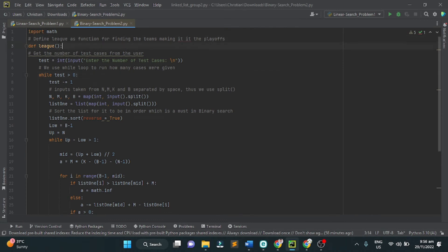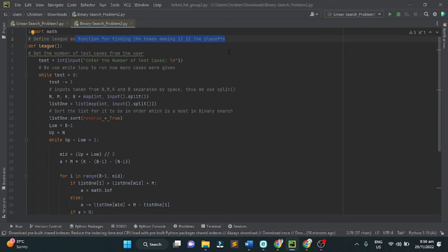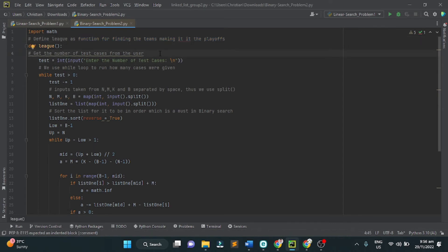Next, we use the import math and define league as function for finding the teams making it to the playoffs. Next, get the number of test cases from the user. The maximum test cases is 5.